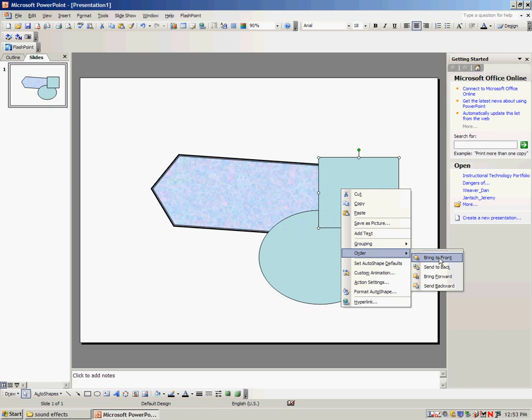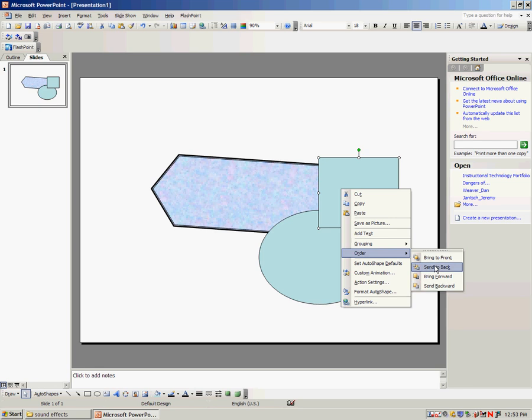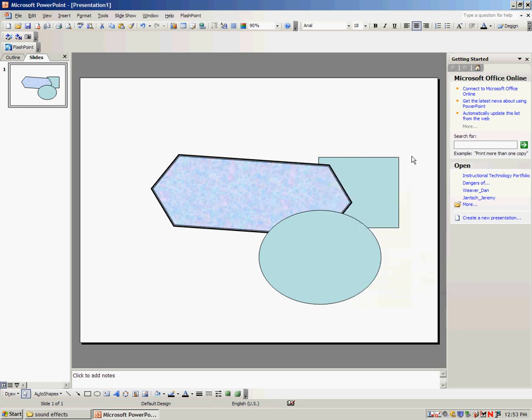If I want it behind everything, I send it to back. If I want to bring it forward one shape, I say bring forward. If I want to send it behind one shape, I send backwards. So if I say send to back, you'll notice how the square now went behind both shapes.